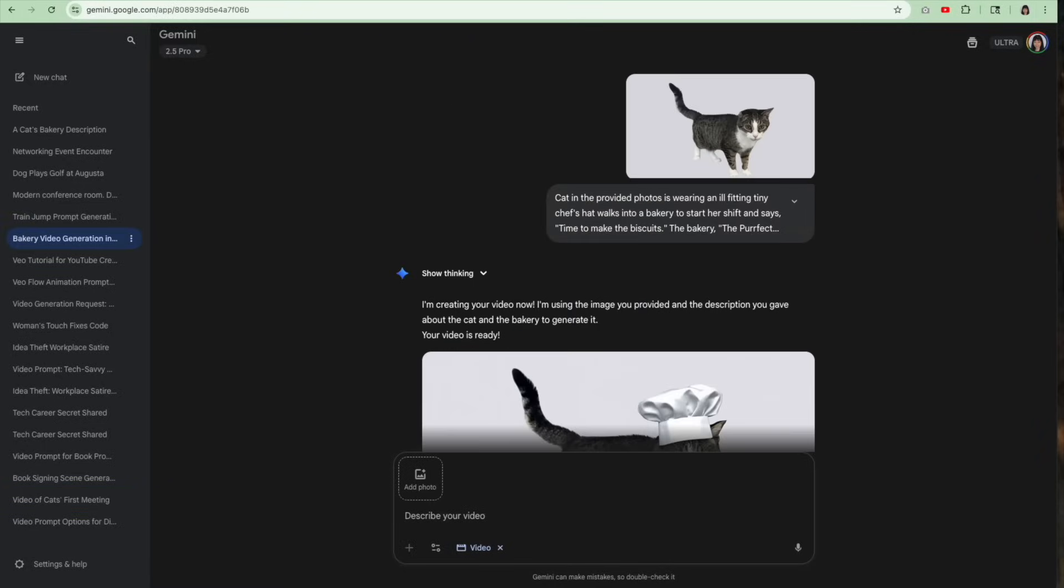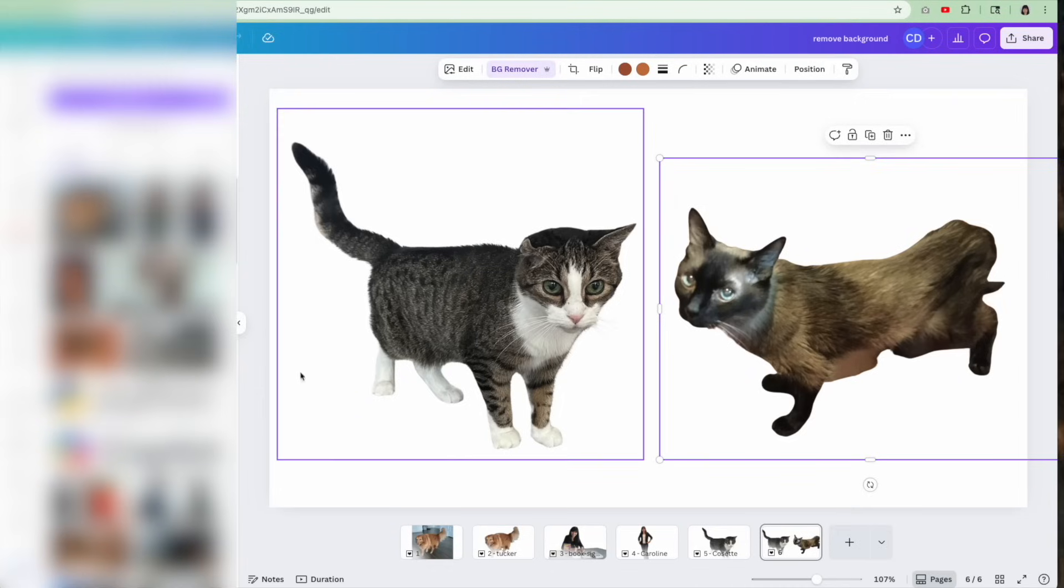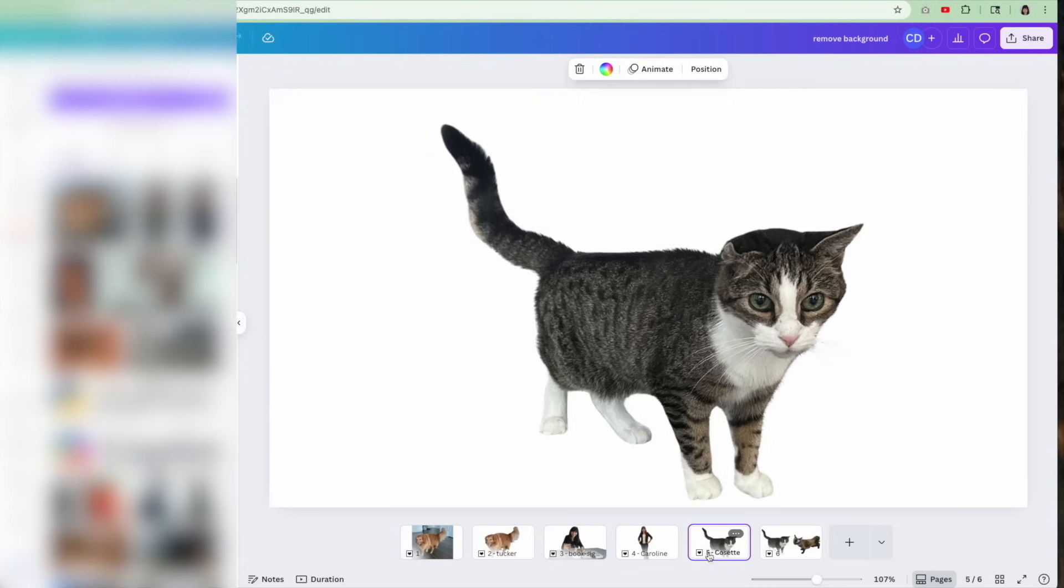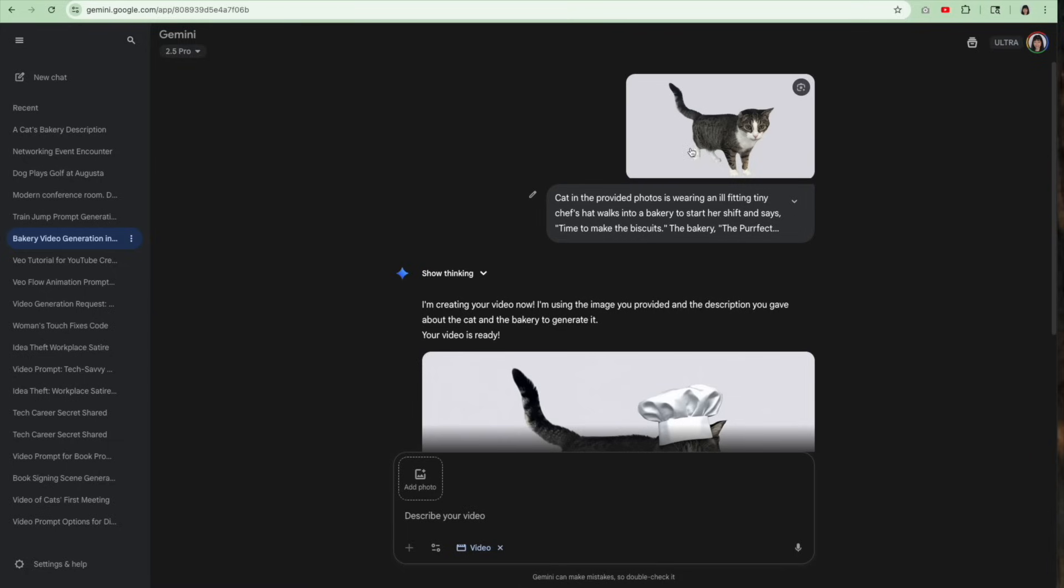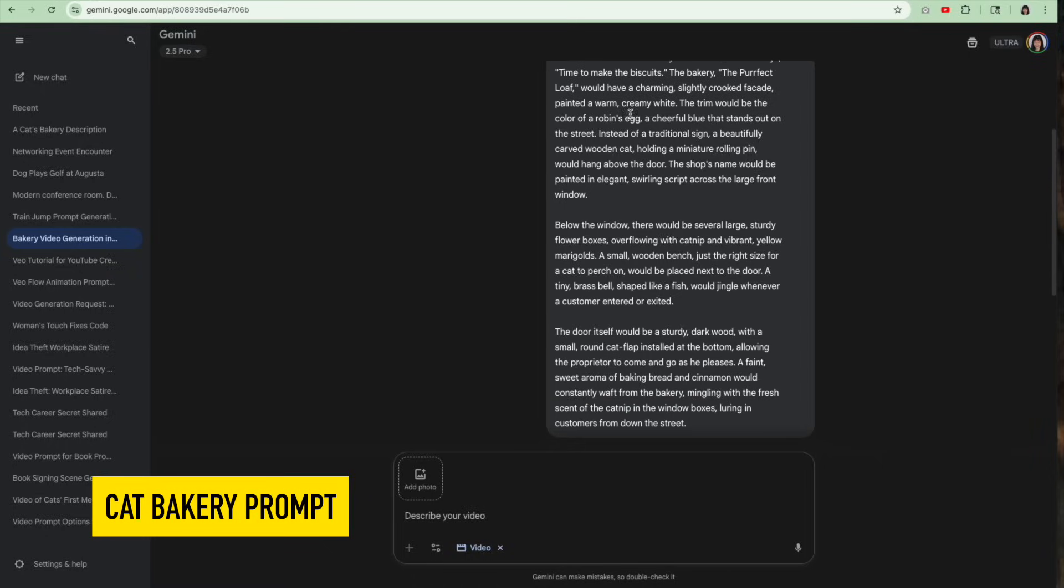Still not the great, but not the best. So here's the best cat video I've made so far. And once again, this is made, first of all, removing the background in Canva. So this is the photo I started with. I uploaded that and I said, the cat provided in the photo is wearing ill-fitting tiny chef's hat, blah, blah, blah. And then it goes into this very detailed description of what the video should be.